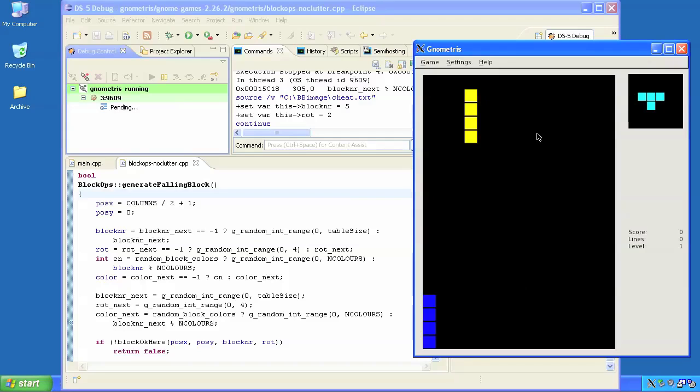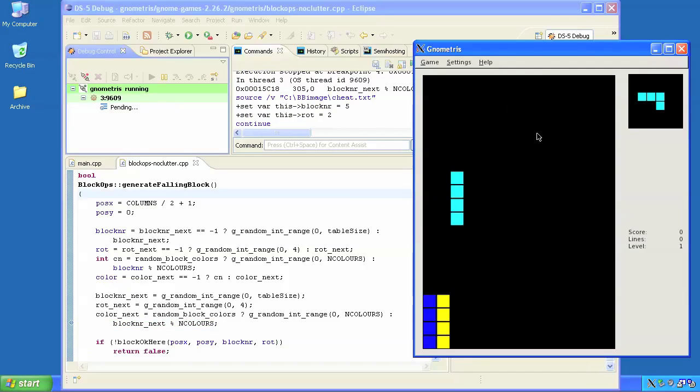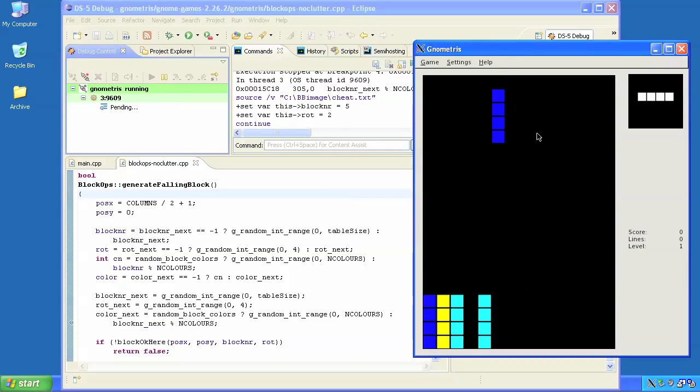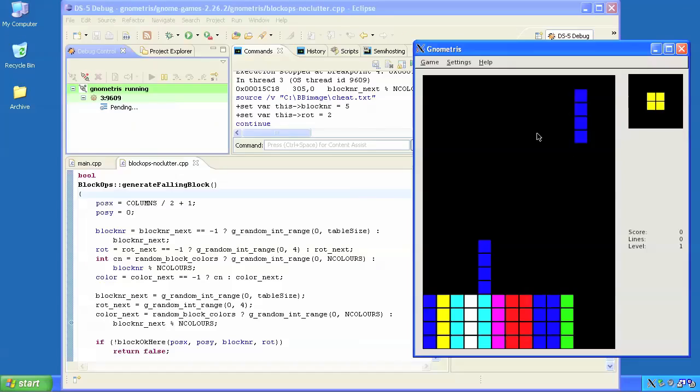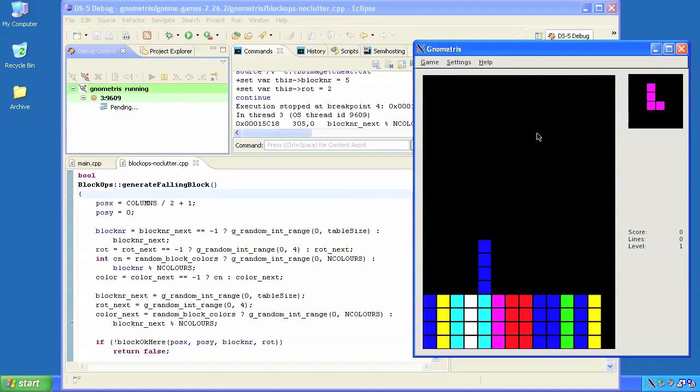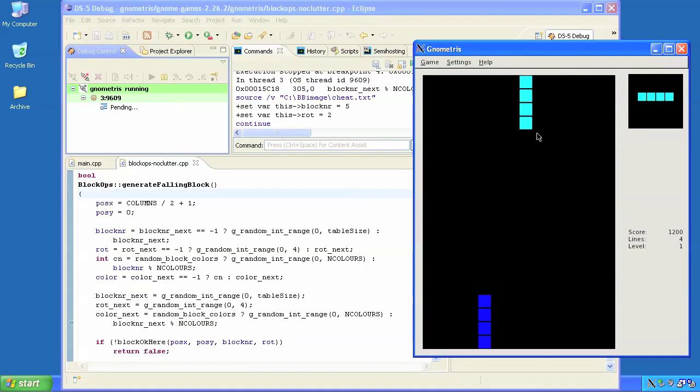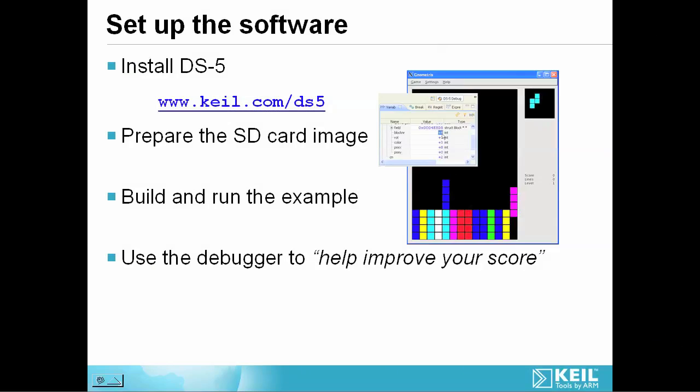This is just one very simple example of how fast and easy it is to create and control Linux applications on an ARM-based system with DS-5. There's lots of other examples and a wide range of functionality that we simply don't have time to cover in this clip.